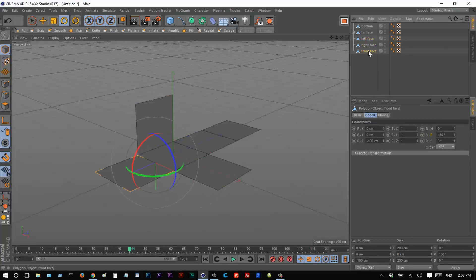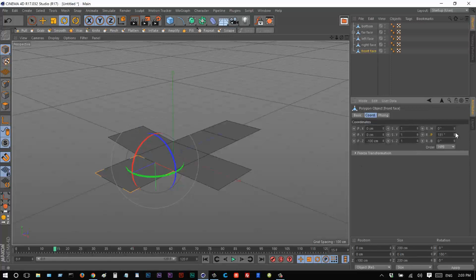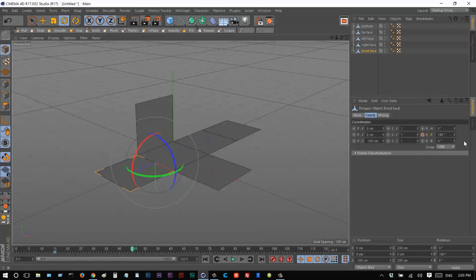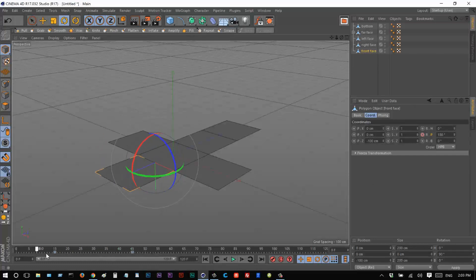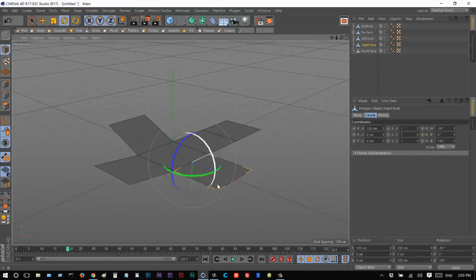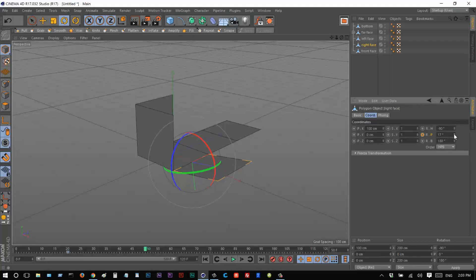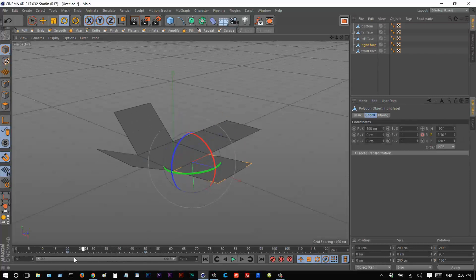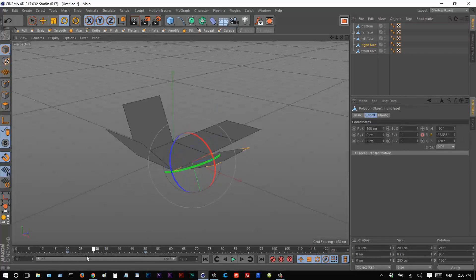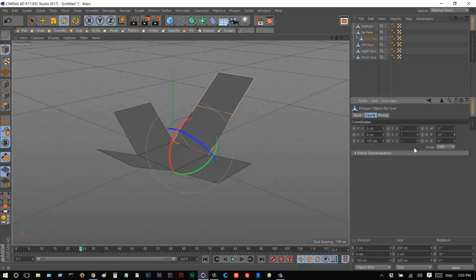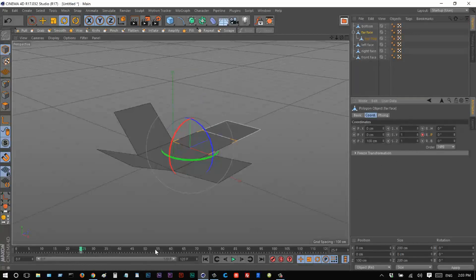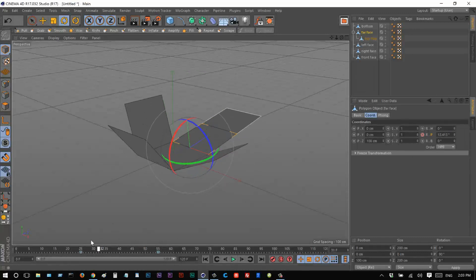Next I'll animate the front face, starting at frame 15: keyframe on P, then go to frame 45 and put in 90 degrees. Then on frame 20, keyframe the right face on P, go to frame 50, set 90 degrees — that's perfectly lined up. At frame 25, I'll grab the parented far face object, keyframe P at 25, go to 55, make it 90 degrees — keyframe there. We have this kind of delay where each face animates one at a time.